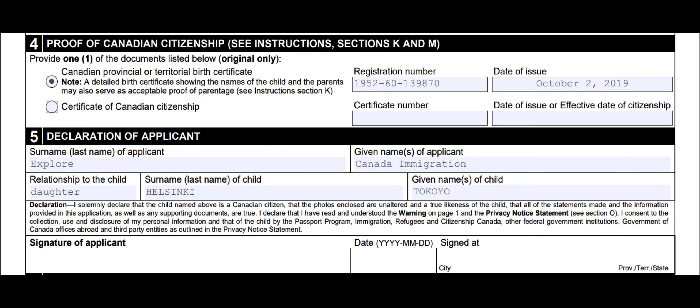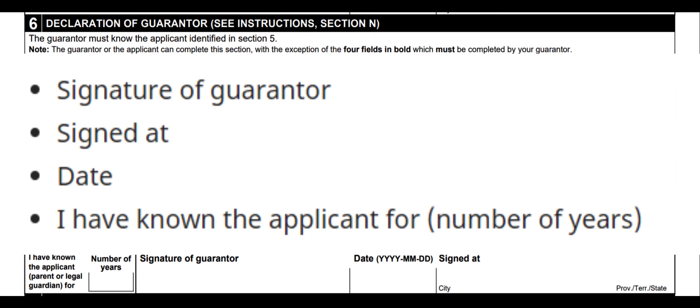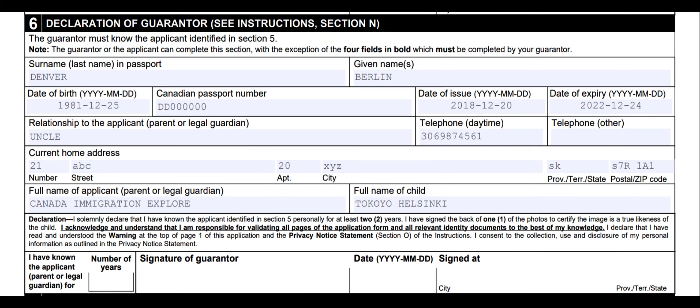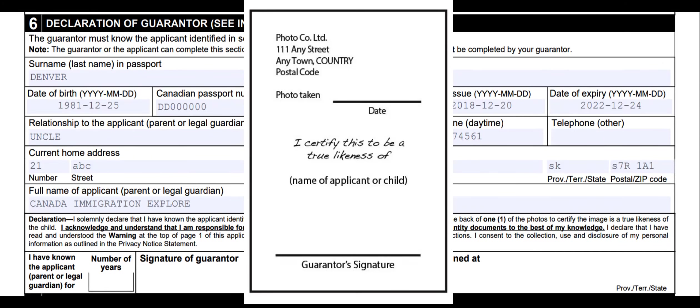Now let's talk about section 6 — declaration of guarantor; see instructions section N. This section must be completed by your guarantor. Your guarantor can be anyone, including a family member or member of your household. Although most of the guarantor section on the form can be completed by you or your guarantor, the following four fields must be completed by your guarantor: signature of guarantor, signed at, date, and 'I have known the applicant for X number of years.' In addition, your guarantor must write on the back of one of the passport photos: 'I certify this to be a true likeness of' followed by the child's name, and they must also sign the back of the same photo. Your guarantor can't charge you money for this.